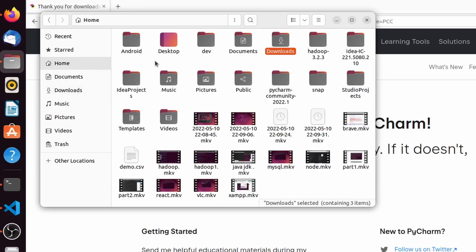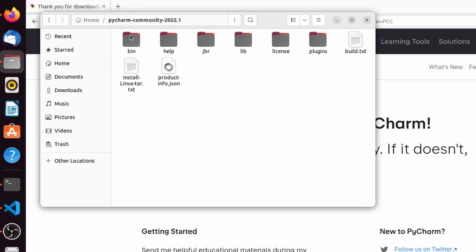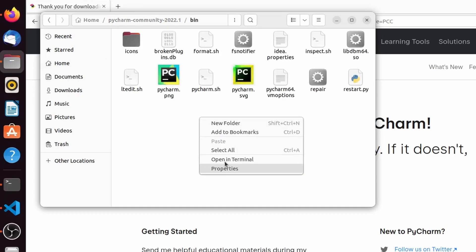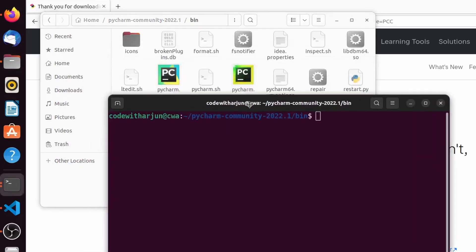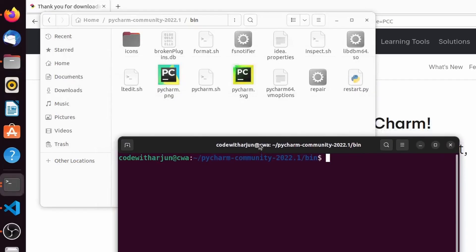Let me go inside this PyCharm Community folder and inside the bin folder. Right-click and click on Open in Terminal, then type ./pycharm.sh and press Enter. This should start PyCharm.